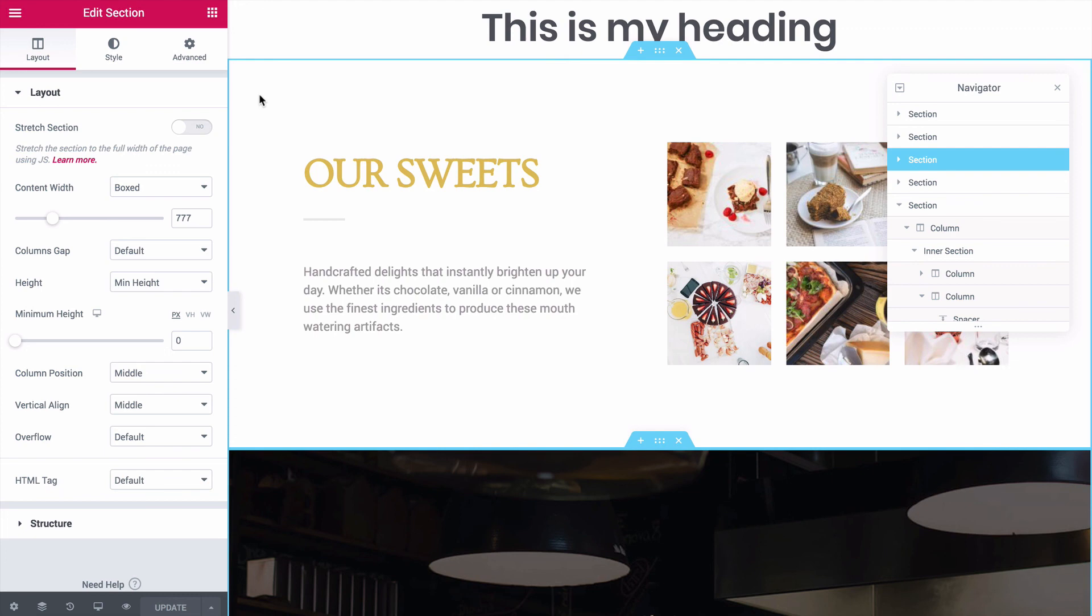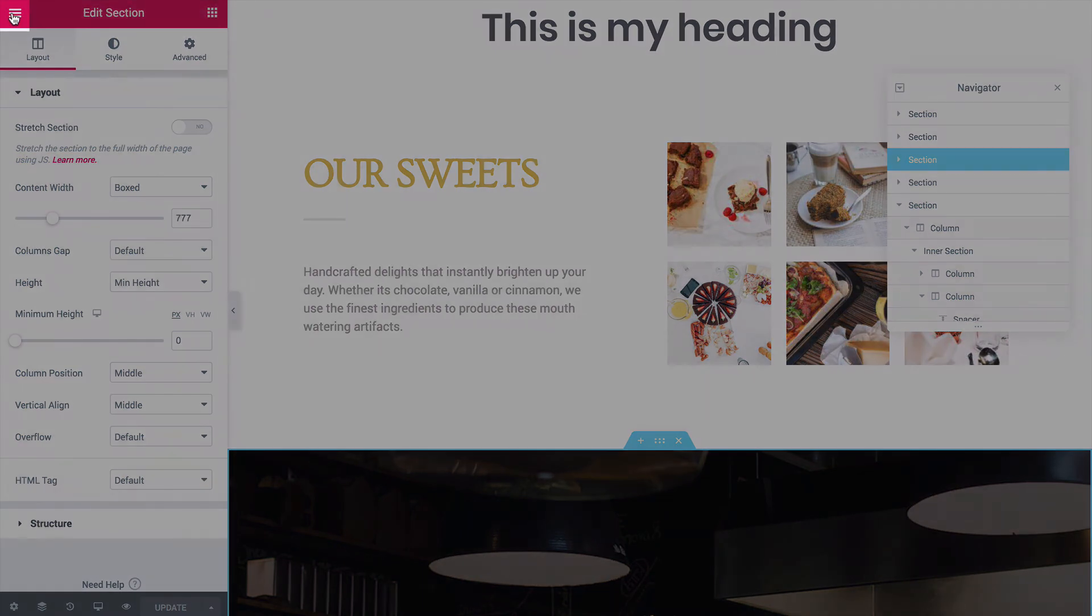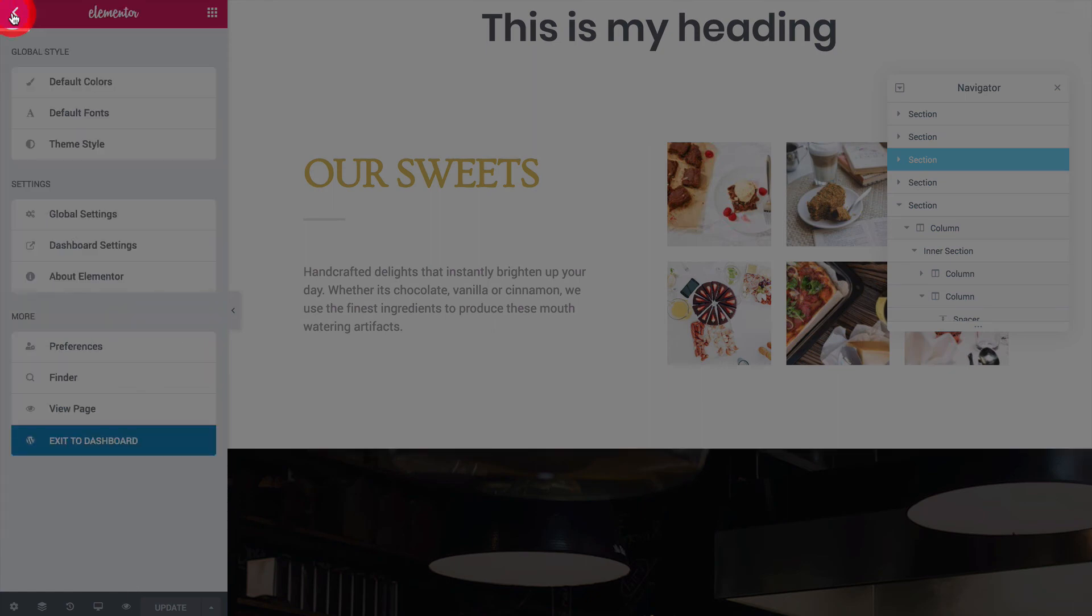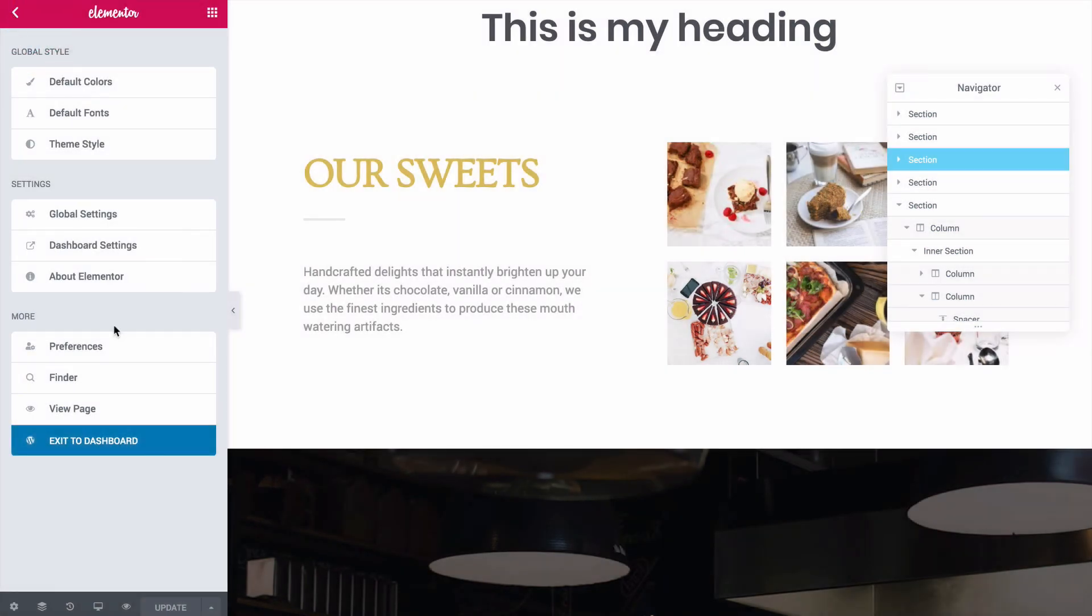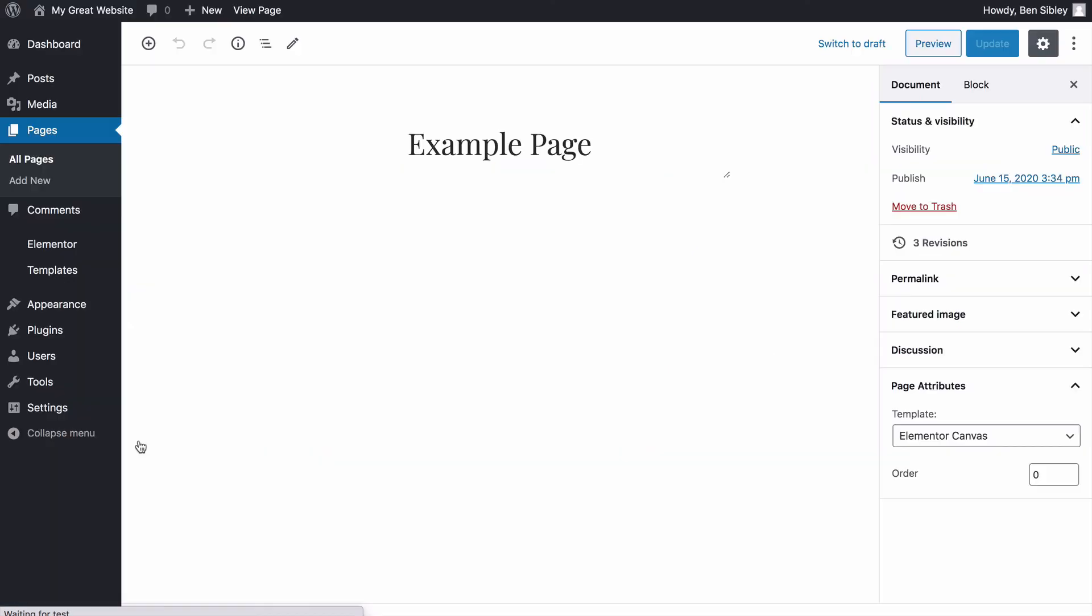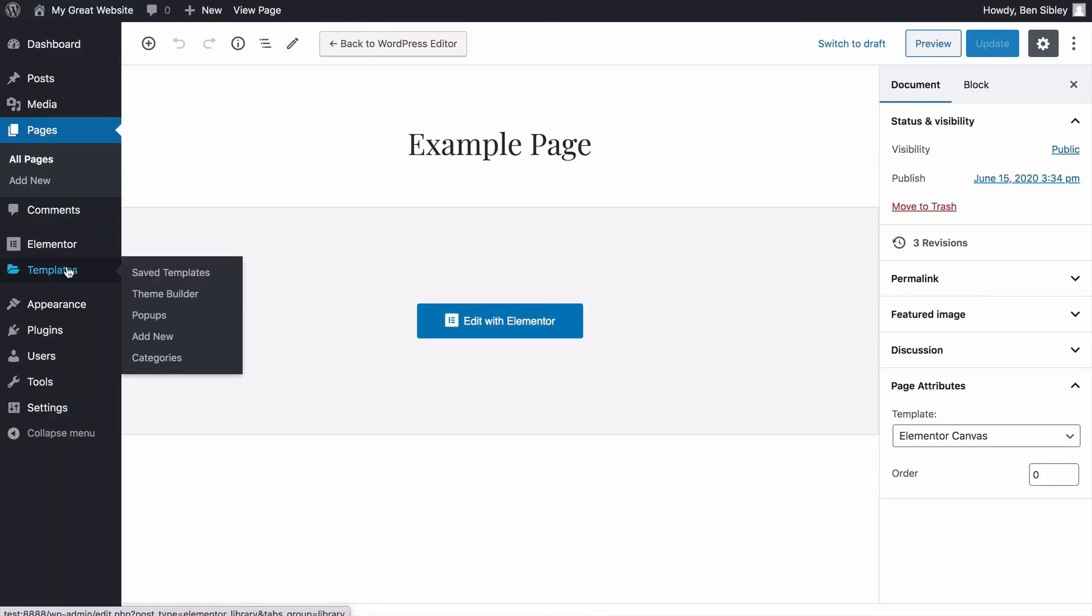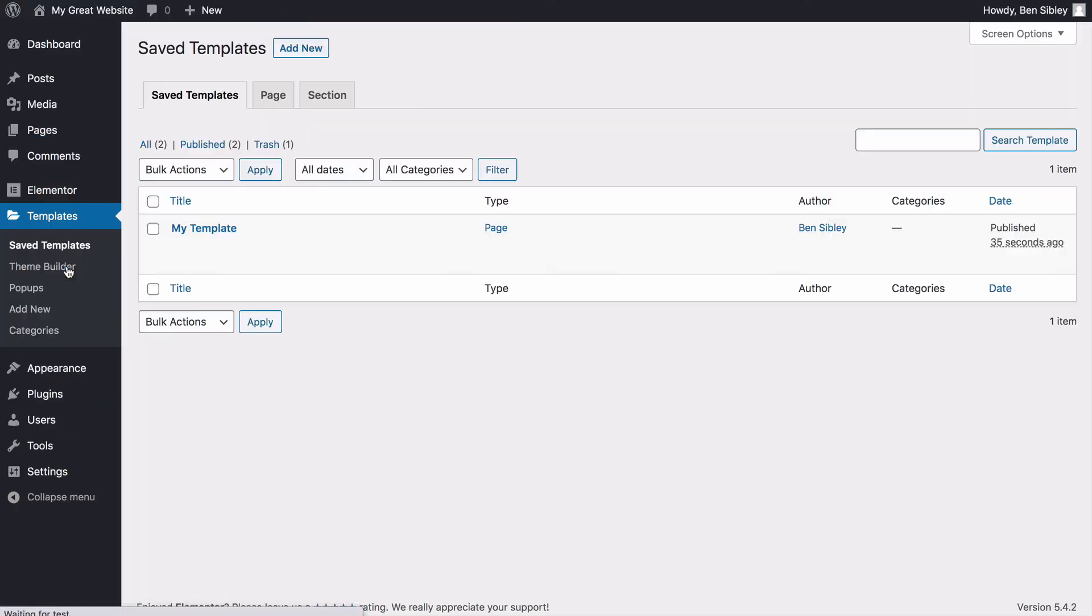To understand the full extent of this functionality, we'll need to return to the WordPress dashboard. Click the menu icon at the top of the Editor panel, and then click the blue Exit to Dashboard button. Now if I click on the Templates menu that Elementor added, you'll see the template I just saved listed here.